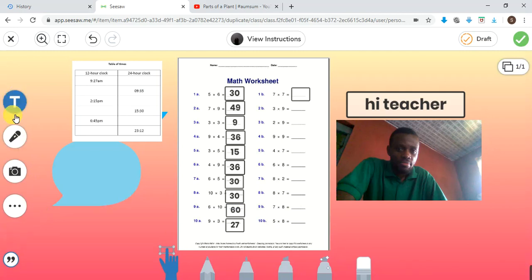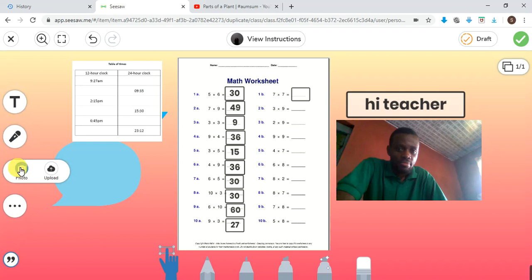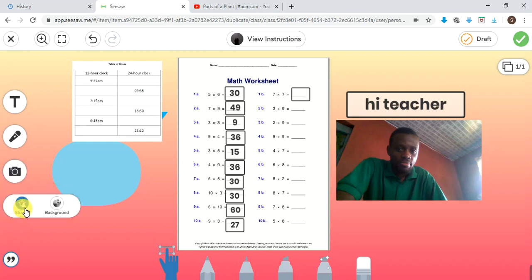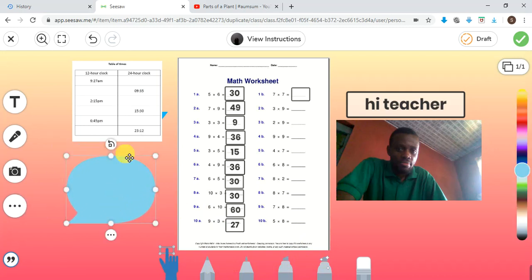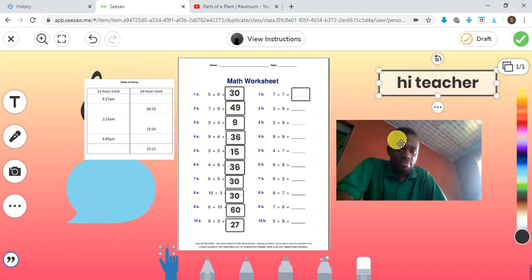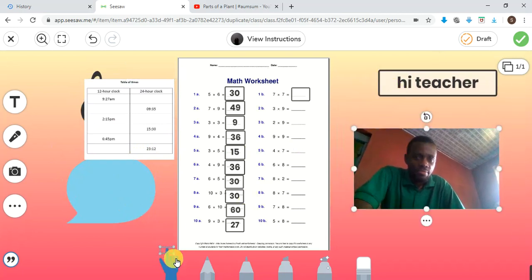These are the tools I've taught you: this is the label tool, this is for recording, this is to take a picture of yourself — when you click it, your front camera appears on a laptop, or it takes a picture on a tablet, Android, iPhone, or iPad. Upload brings out things for you to upload but only pictures. Then there are shapes and background. This is your glitter, this is your highlighter, this is your marker, this is your pencil, and this is your drag tool.